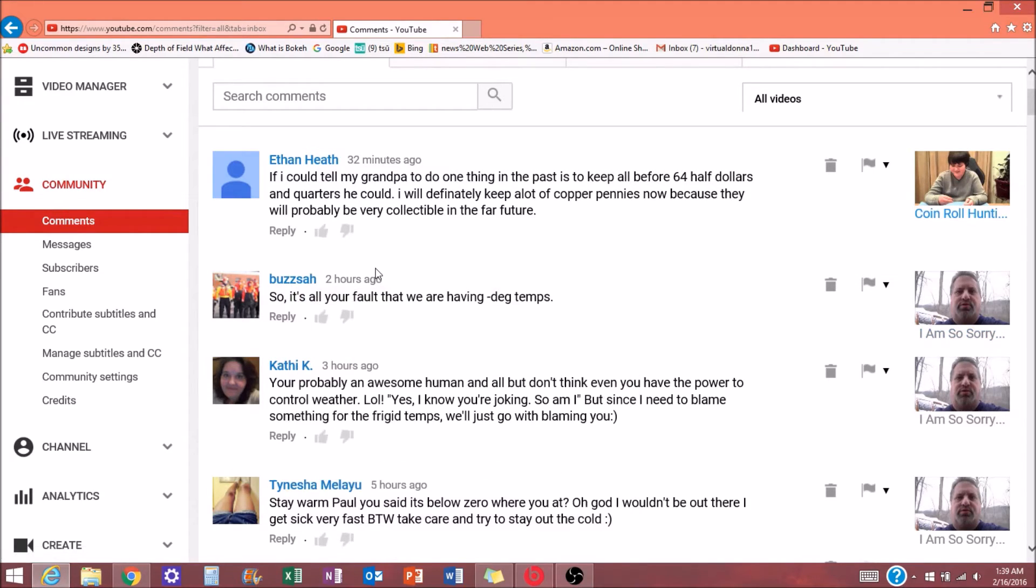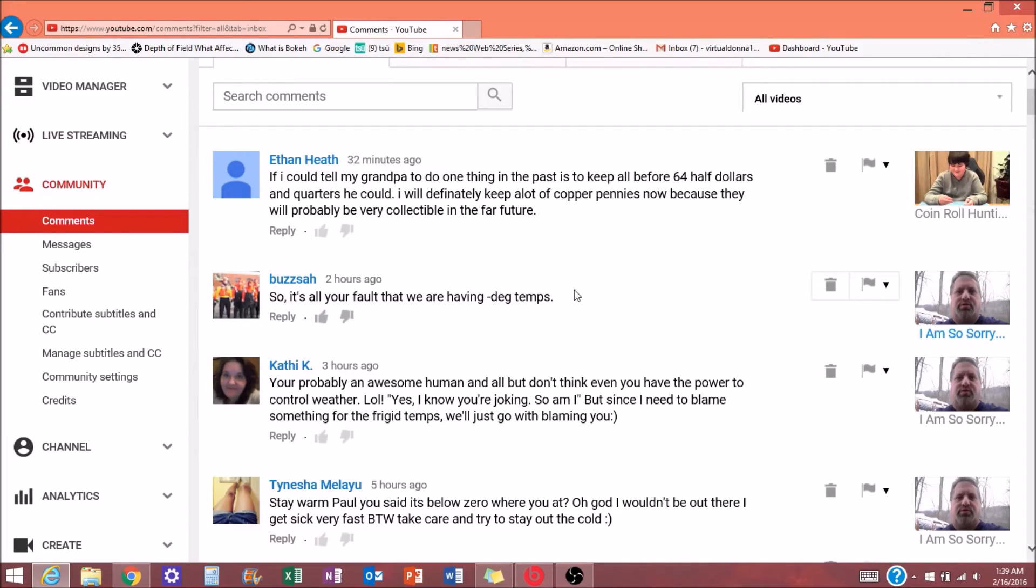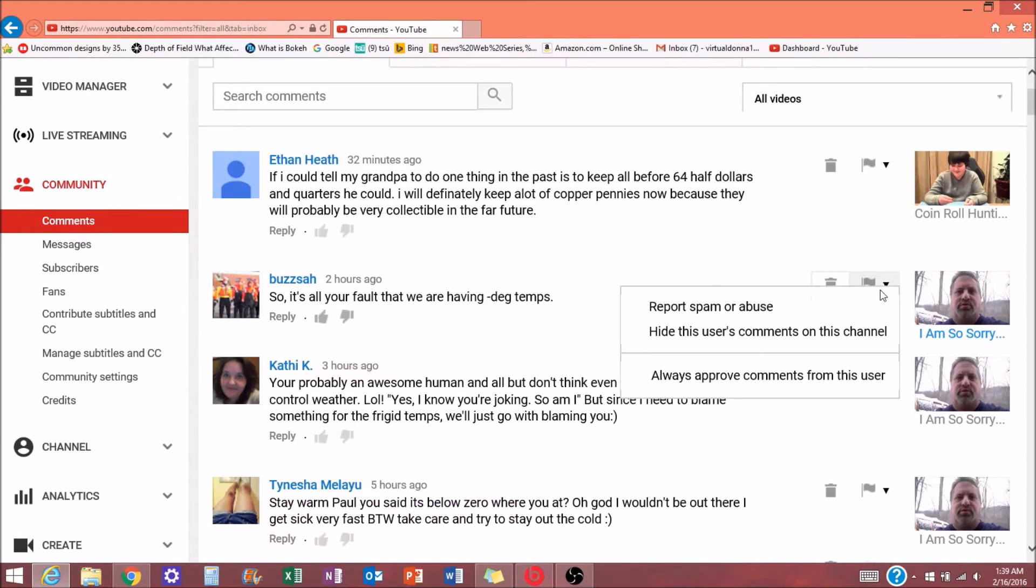Say he was always getting thrown into the spam filter for whatever reason. But I don't want him in the spam filter. I don't want him to keep going over there to approve his comment or whatever. So to make sure that doesn't happen, I can go over to the flag and click the down arrow.